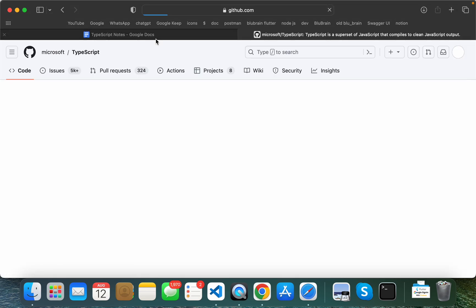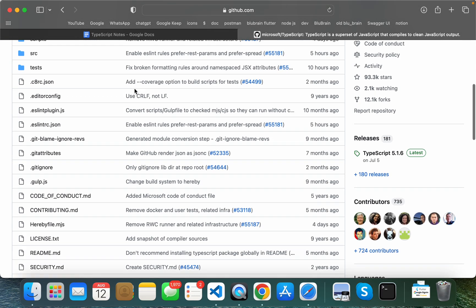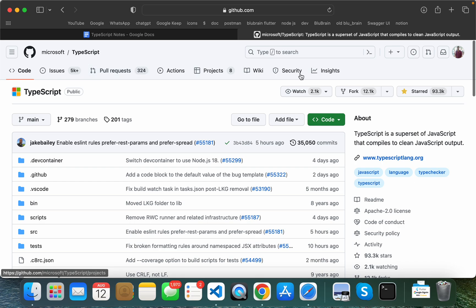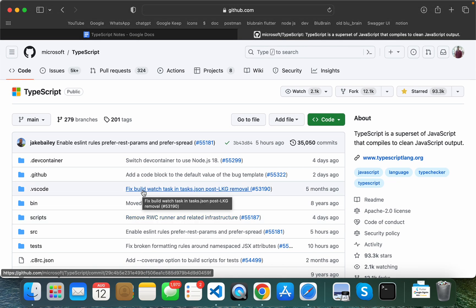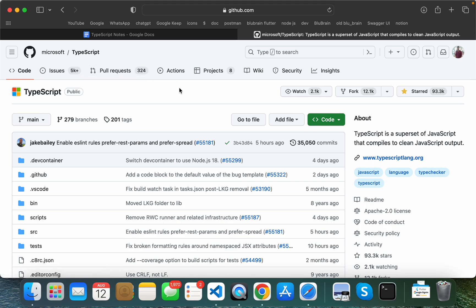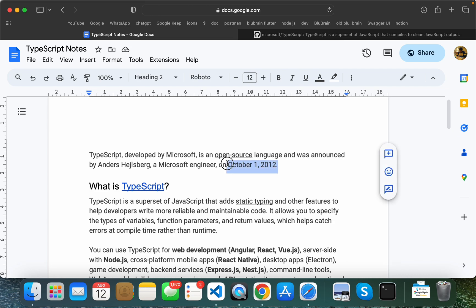I will link to the official TypeScript repository. It is open source, and if you want to support it you can view the community contributions. TypeScript is completely free to use.